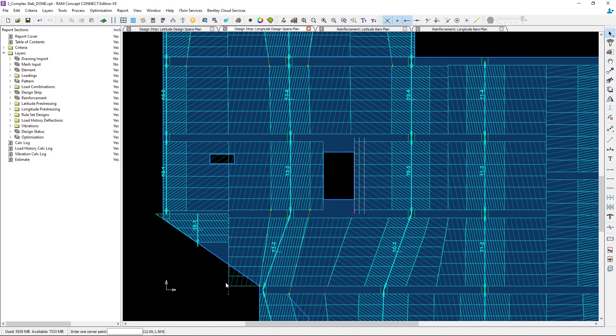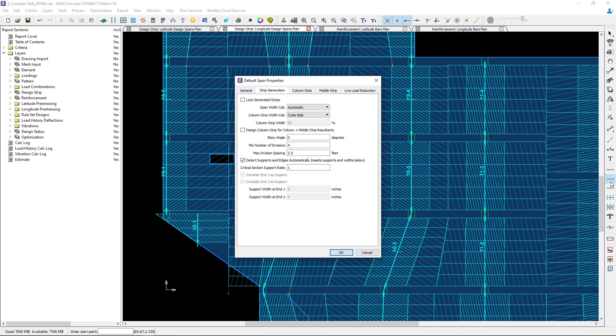The next thing I'm going to do is review my design span properties and specifically look for anything in this design span that would be slightly different from the rest of the slab. To do that I'm going to go to the layer specific toolbar and double click on the span segment icon.